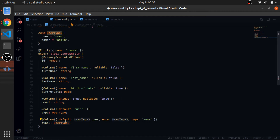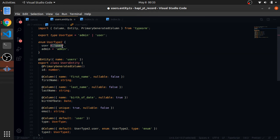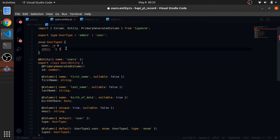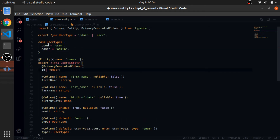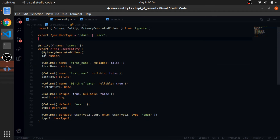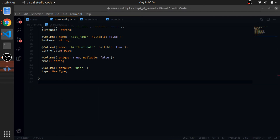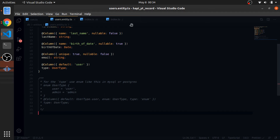Enums without explicit string values will be represented as 0 and 1 in the database. To force strings, assign the string values explicitly. Enums are more readable and they exist in the database — you should use them. I'm not using it here because I'm using SQLite; in MySQL and PostgreSQL it will work. There's a repo for this code, so for type I use enum like this.